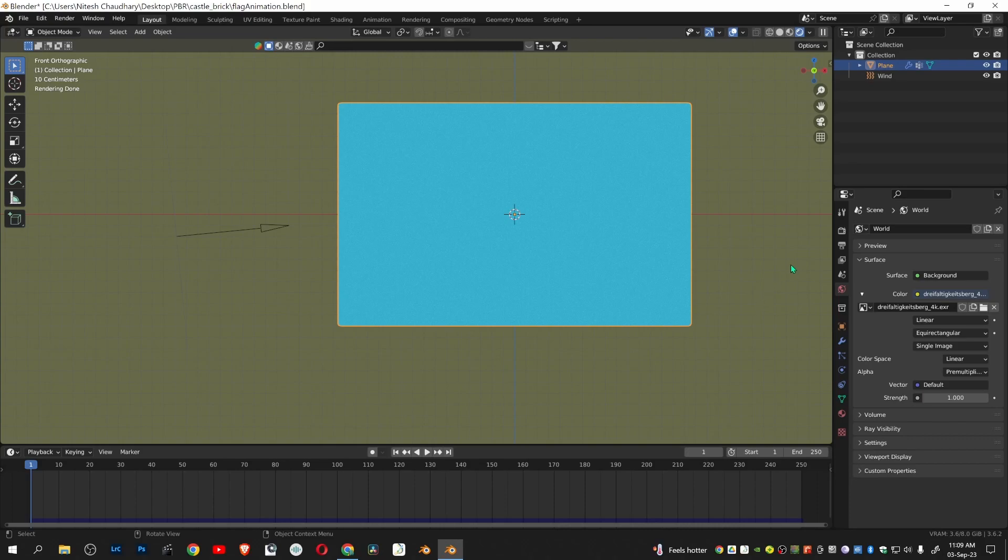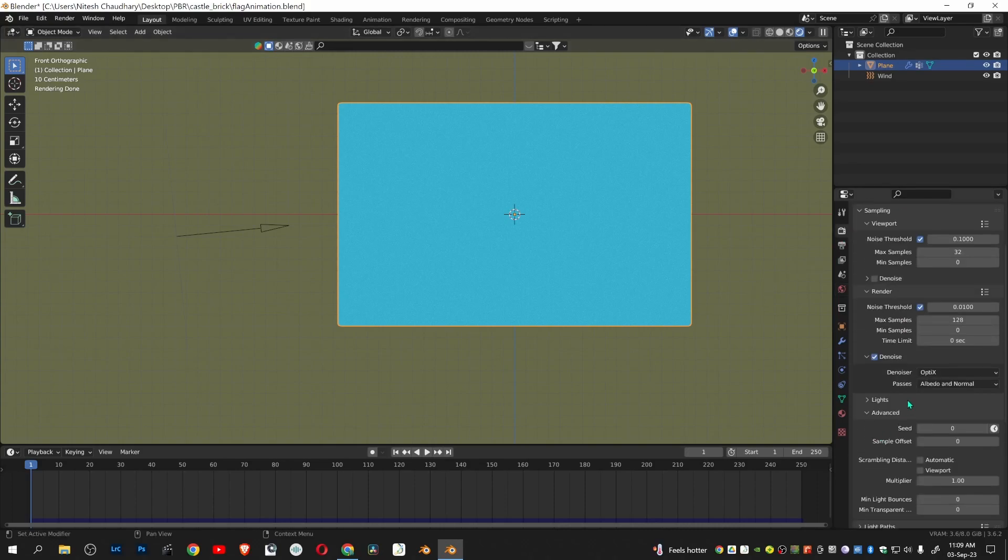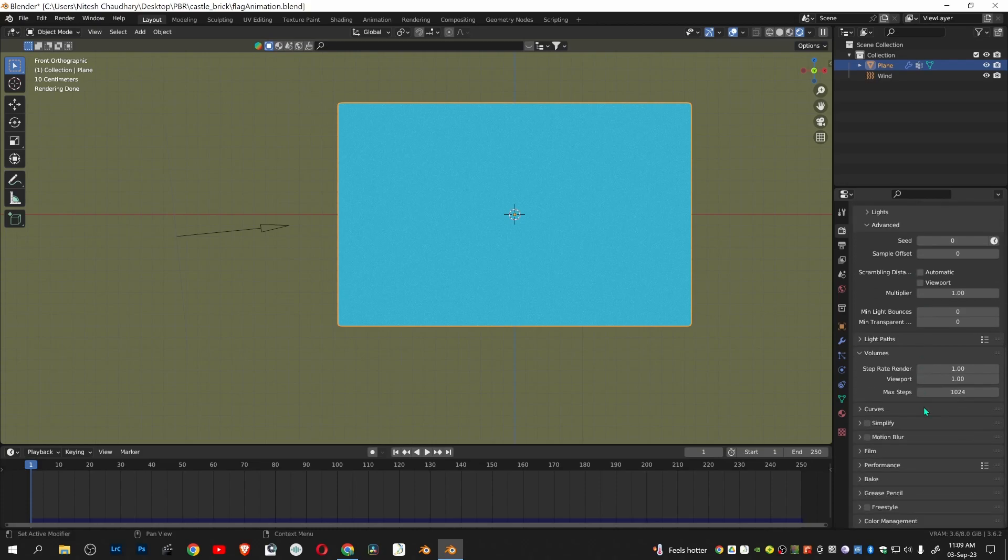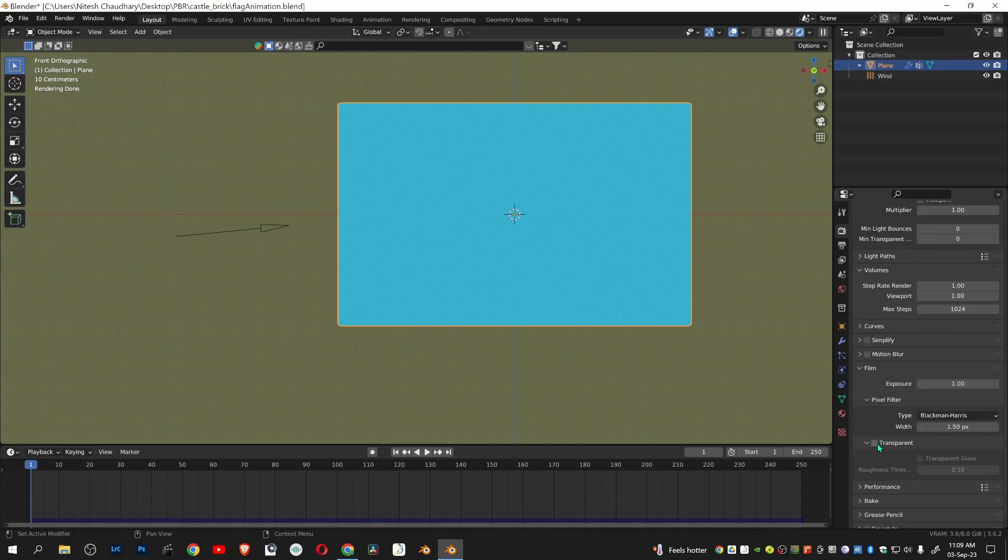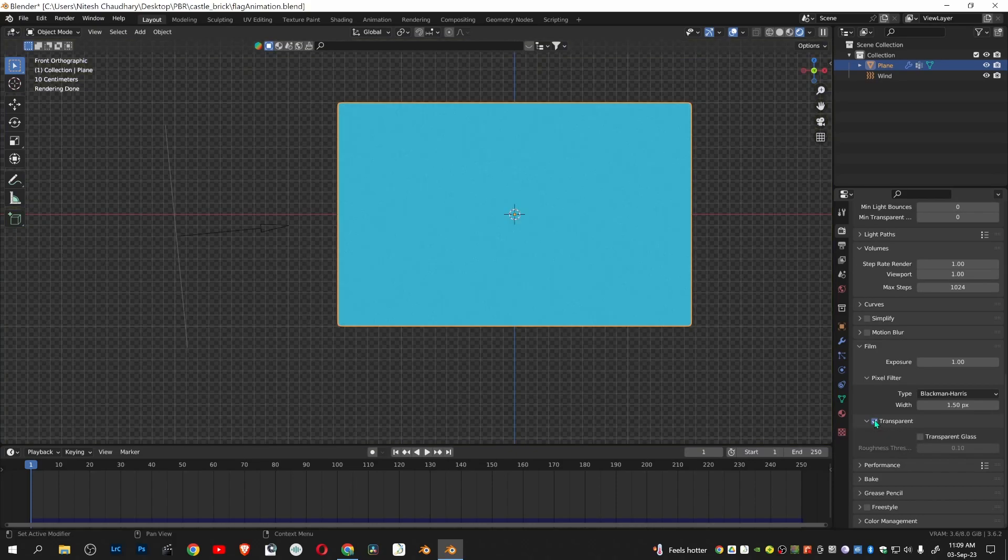Make the background transparent by going to render properties, film, and tick on transparent.